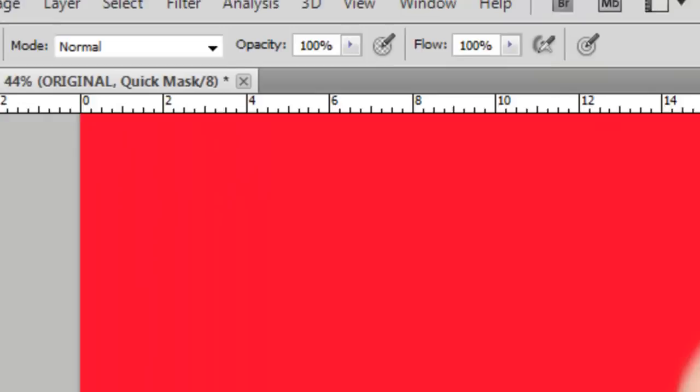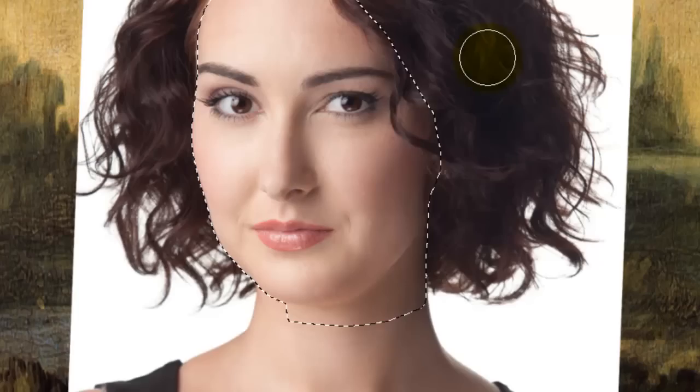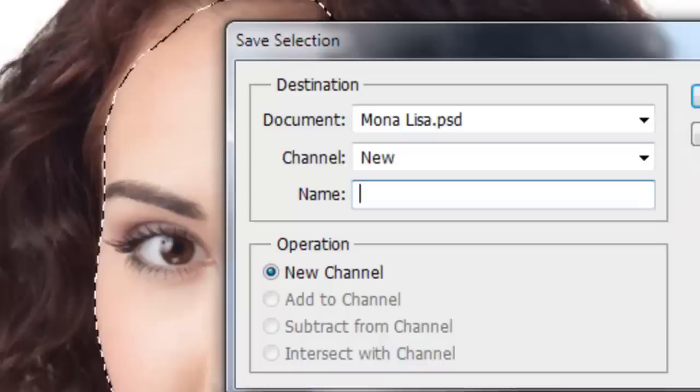Then press Q to get your Quick Mask and press B to get your brush. Make sure black is your foreground color and 100% opacity. We'll use this mask to blend in her skin to ultimately match the rest of the painting. To blend in her neck with Mona Lisa's, use a large brush size. Paint over most of her hair as well. When you're done, press Q to get the selection and then we'll save it.